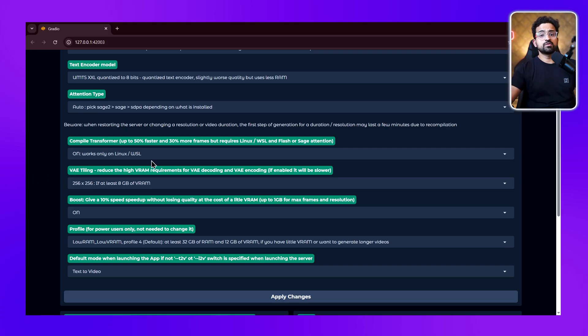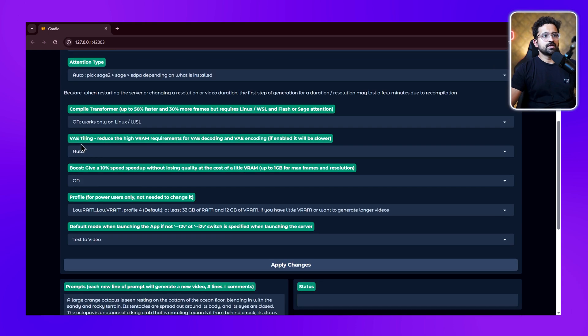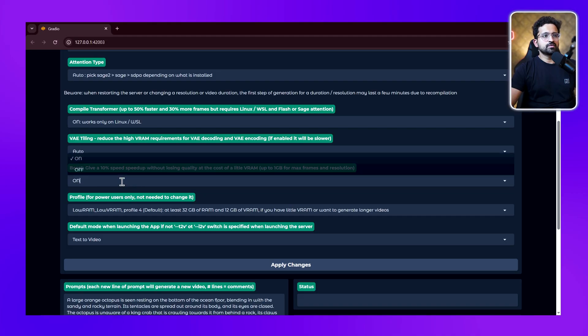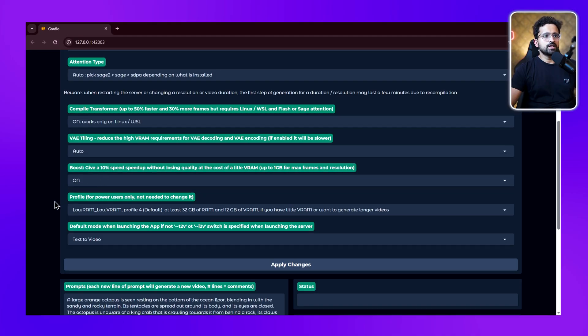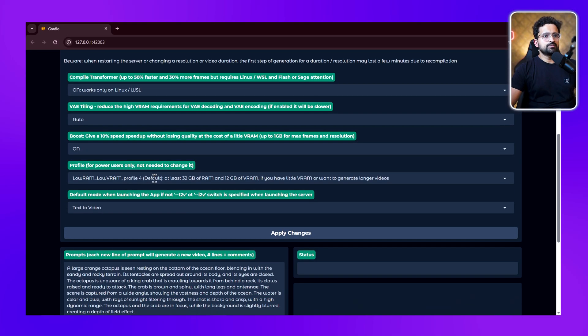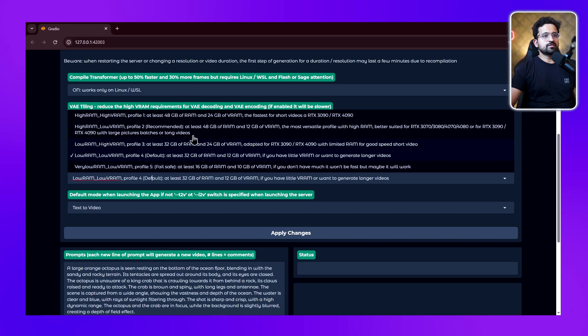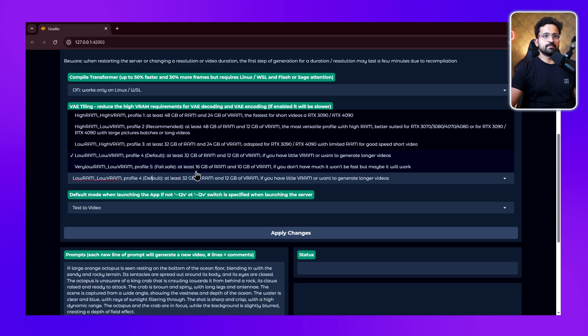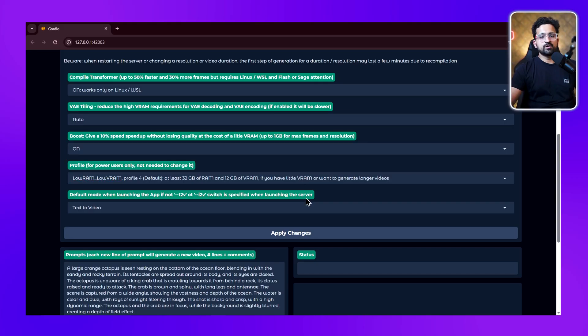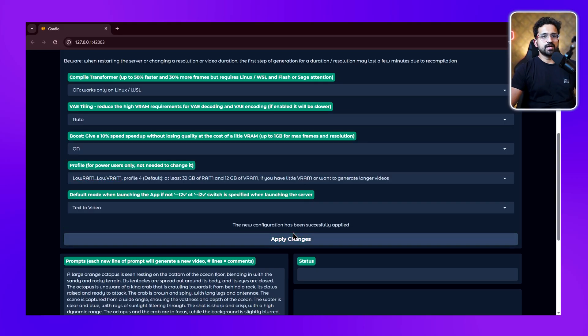Next is VAE tiling - you can set it as auto. If you have very low VRAM, you can set it as off, but I'm turning it on. Then you have this profile. If you've got 16 GB or lower RAM, you can set it to very low RAM and low VRAM. I'm setting it as low RAM and low VRAM, which is 32 GB of RAM and 12 GB of VRAM. After setting all these, click on apply changes.